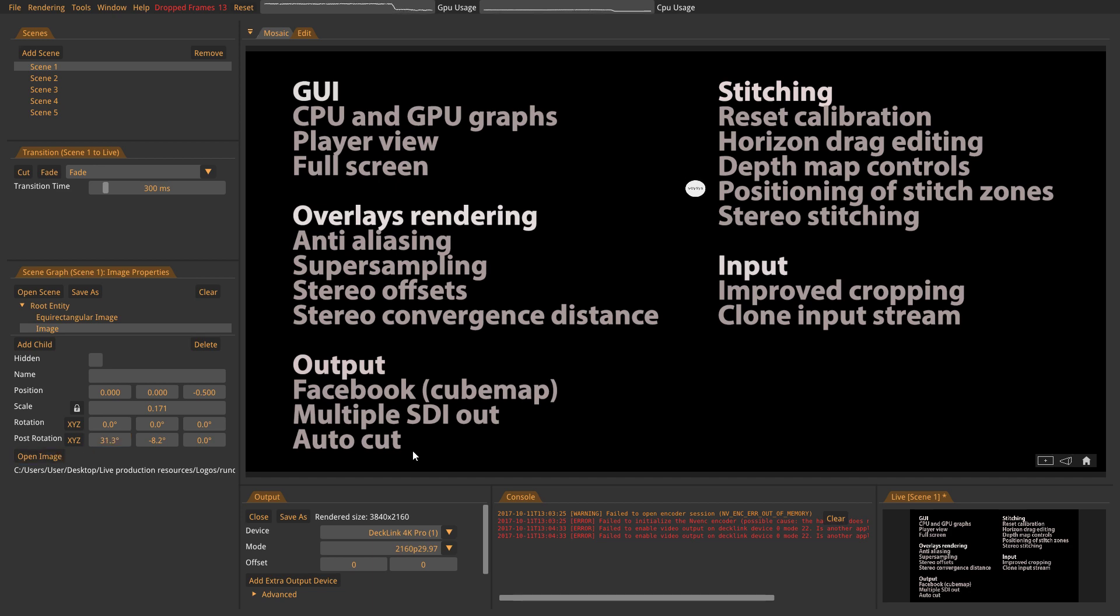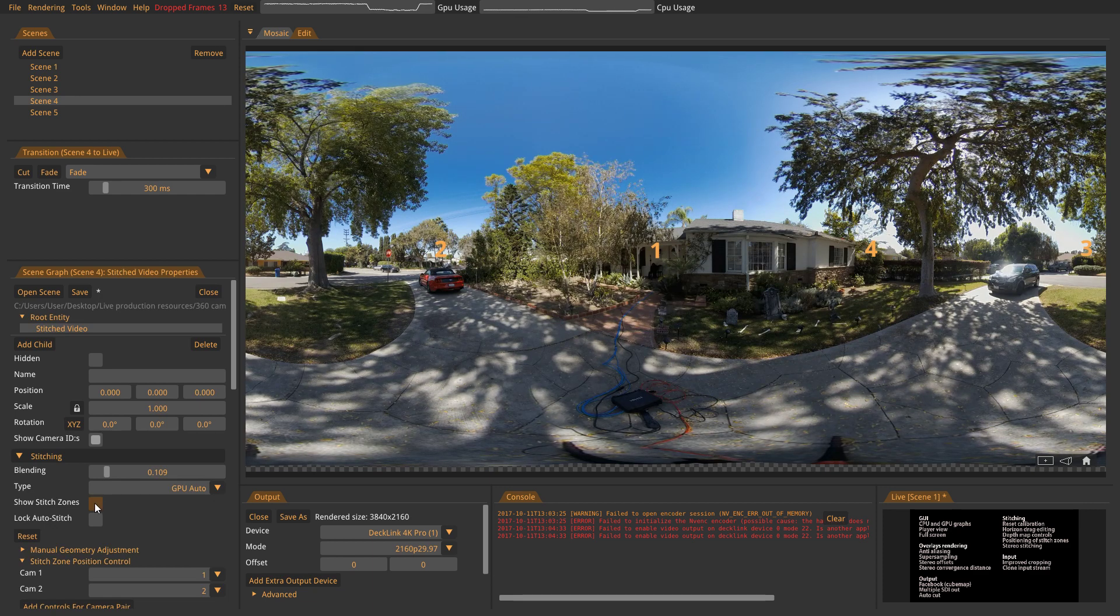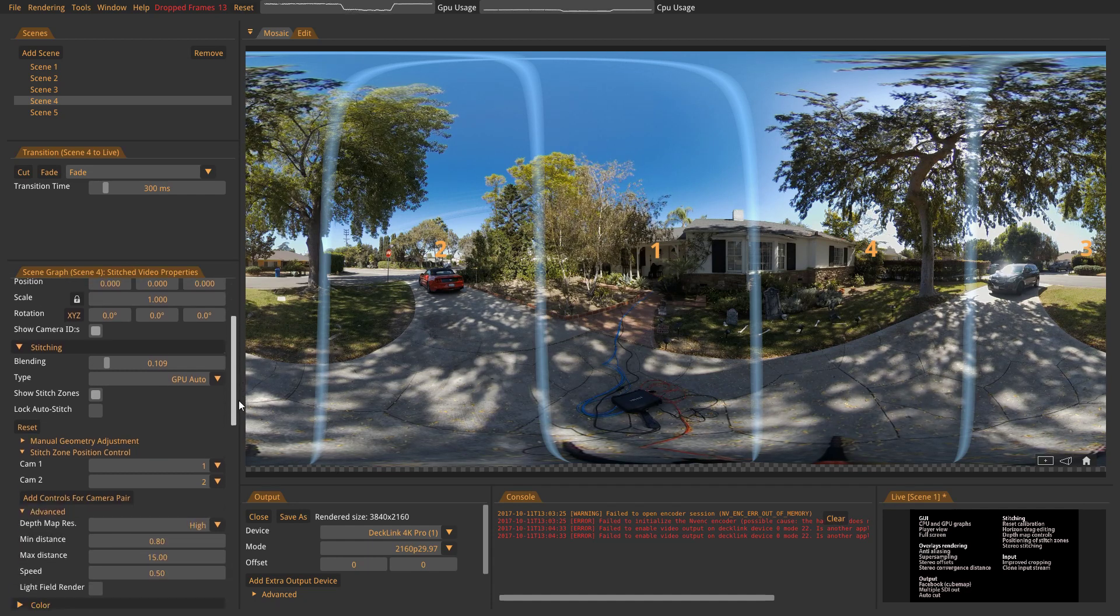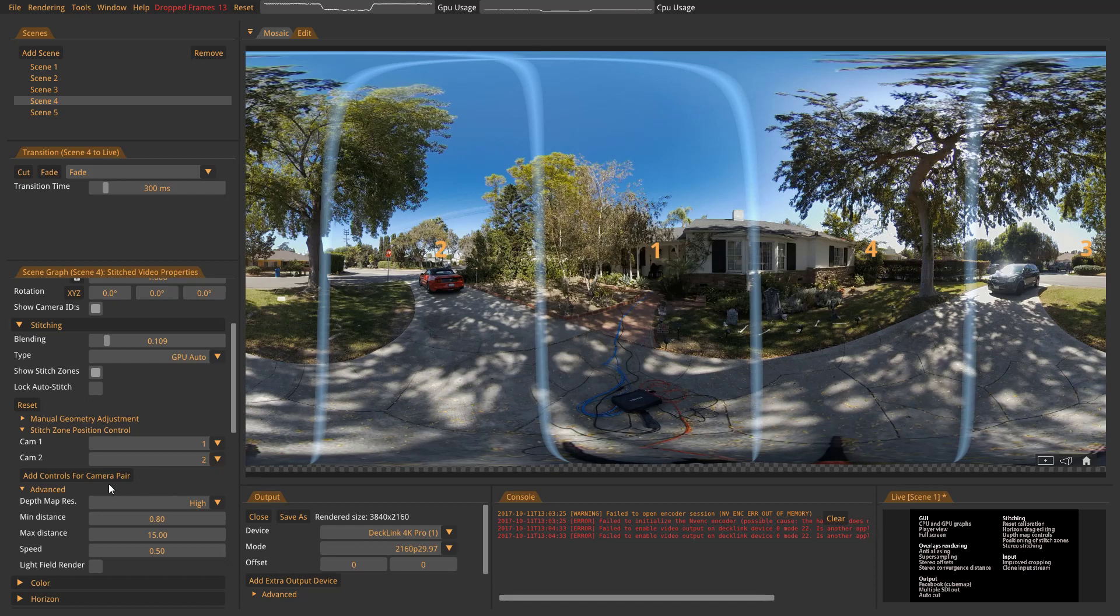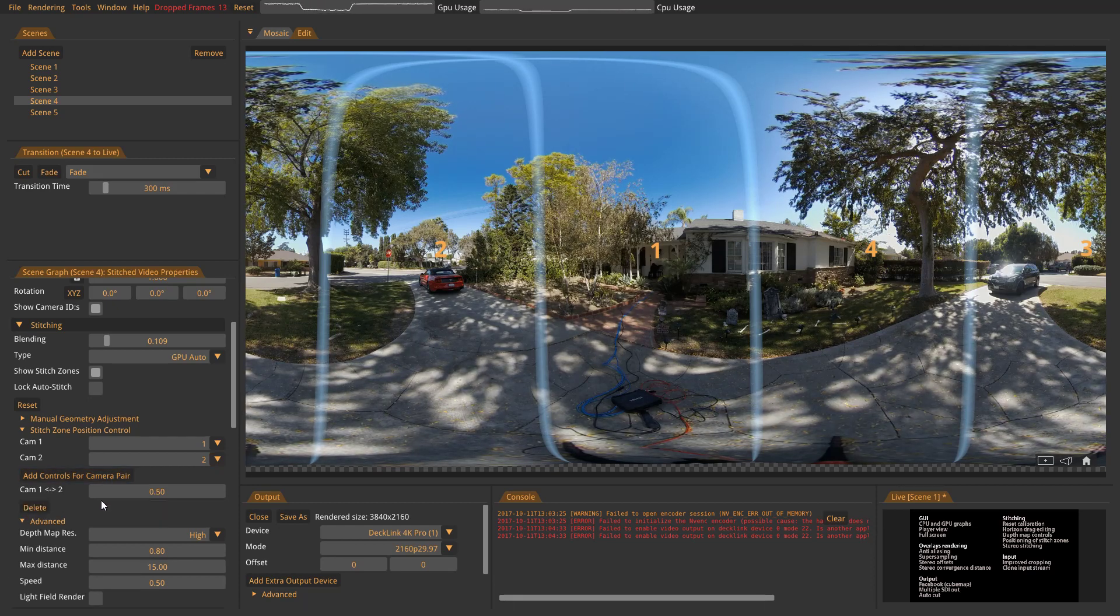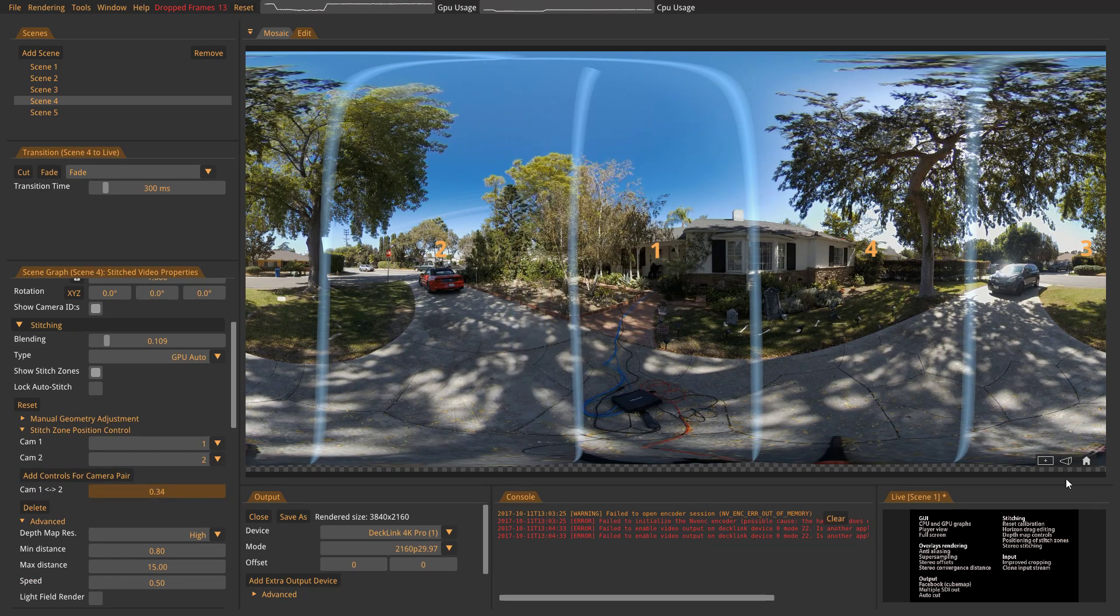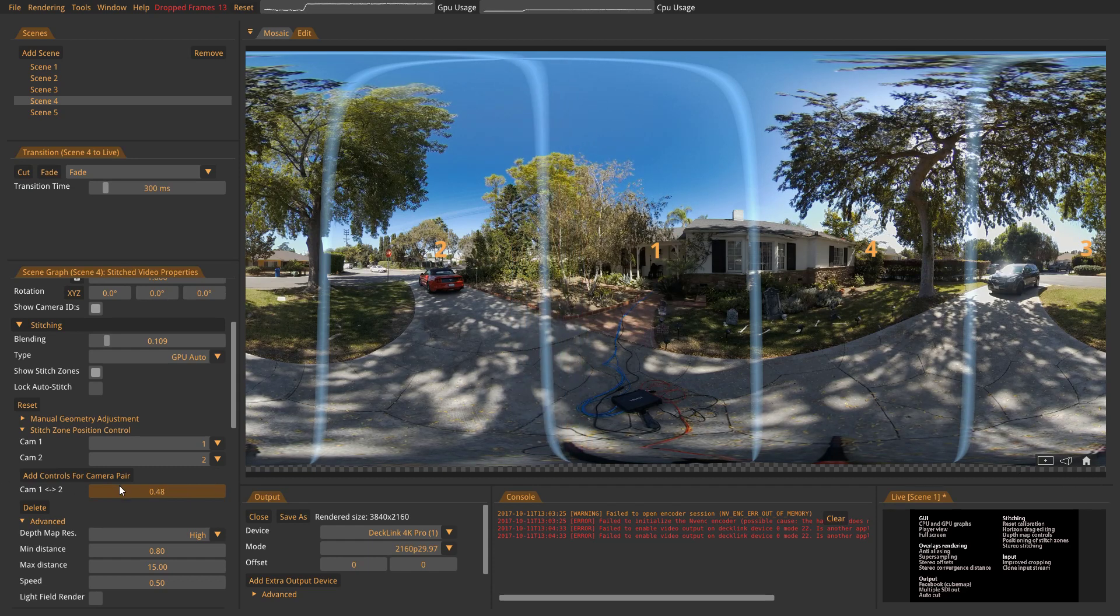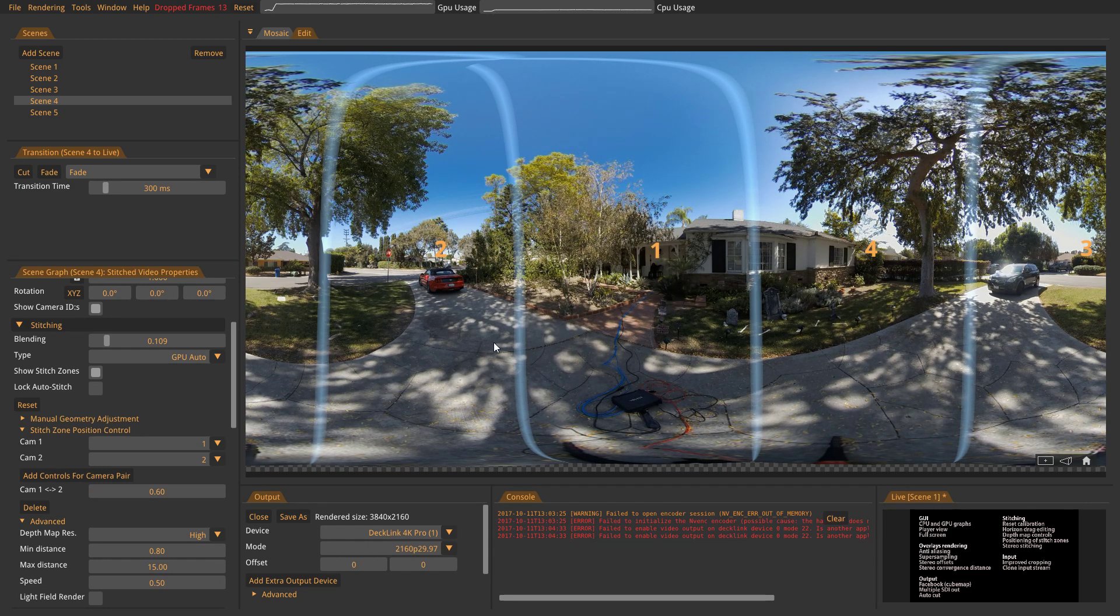Positioning of stitch zones. So in 3.1, I'll show the stitch zones, we have the possibility to move stitch zones. To do that, you need to add a control for the camera pair you want to move. So now we have a control for 1 and 2, which is this stitch zone, and now I can move it within the area where we have overlap. So maybe you have some strange objects here close to the camera and then you can move the stitch zone. That is something you can work with during your live broadcast without dropping frames as well.